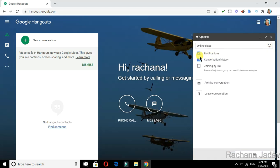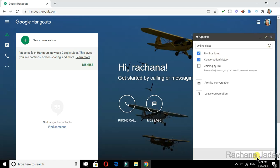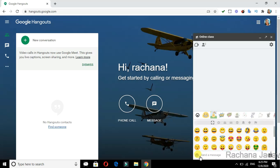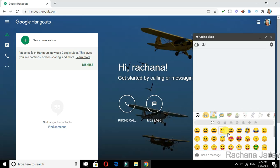You can get notifications - if you don't want notifications, you can remove them. If you don't want conversation history, you can remove it. If you want to leave a conversation, you can leave. You can use emojis - you have the emoji option here. Emojis are fun - everyone uses them for laughing, crying, and many more things.